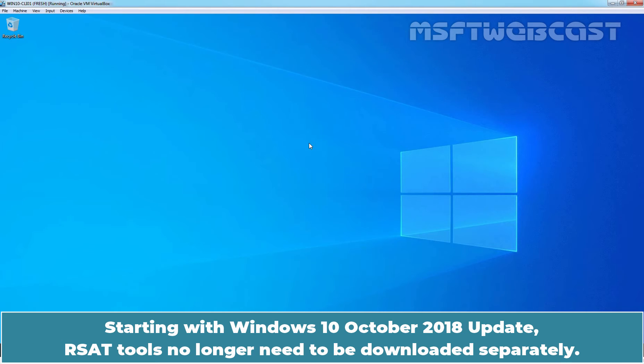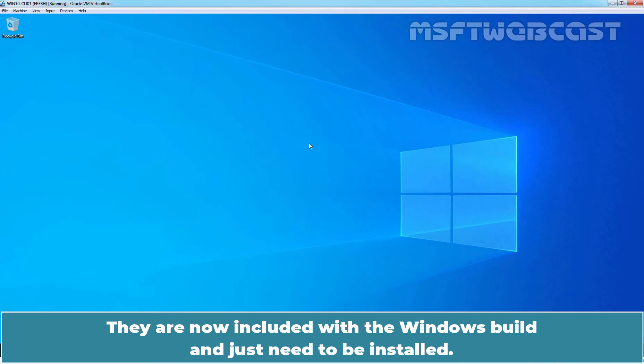Starting with Windows 10 October 2018 update, RSAT tools no longer need to be downloaded separately. They are now included with the Windows build and just need to be installed.